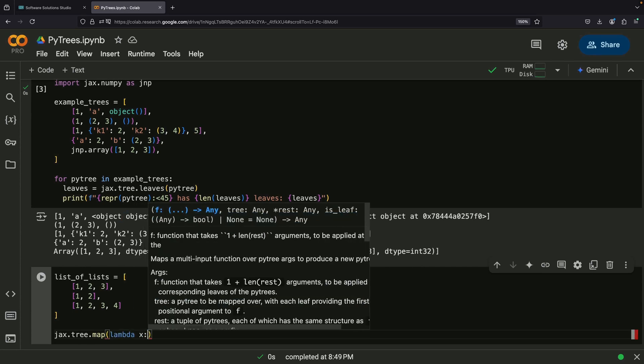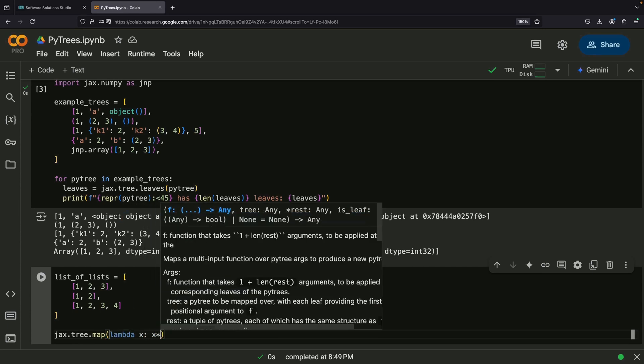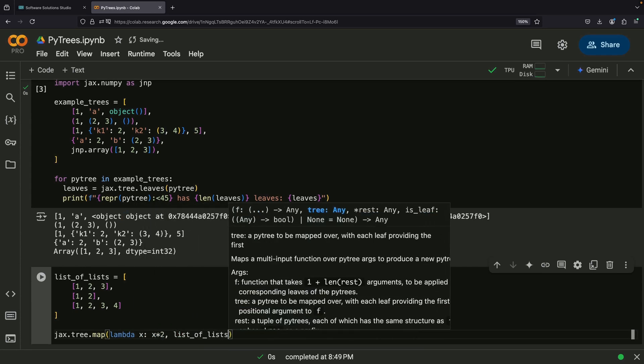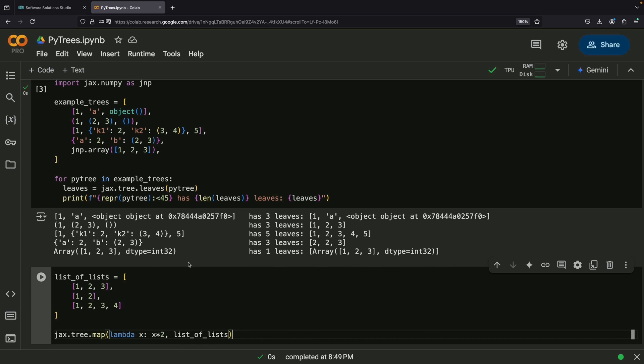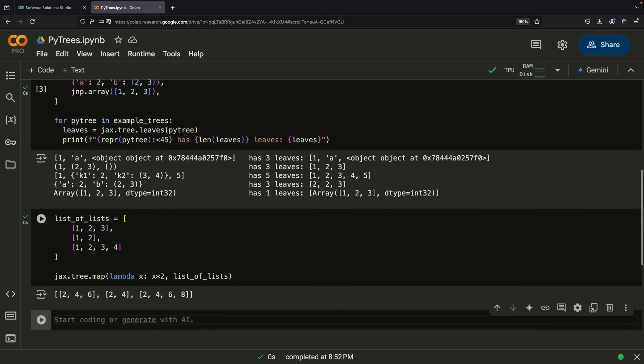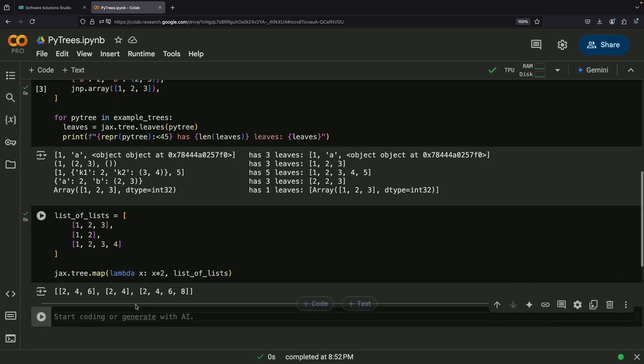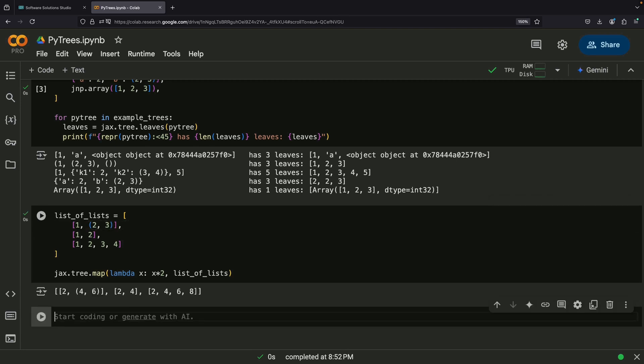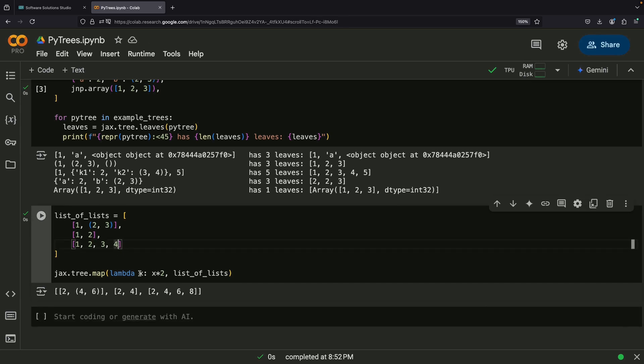For example, if we want to double every number in our PyTree, we can use TreeMap with a simple function that multiplies by 2. What makes this particularly powerful is that it works transparently across the entire structure. Even if we add more layers of nesting to our lists, all the numbers will still be multiplied by 2. The function automatically reaches every level of the tree structure without us having to write complex nested loops.